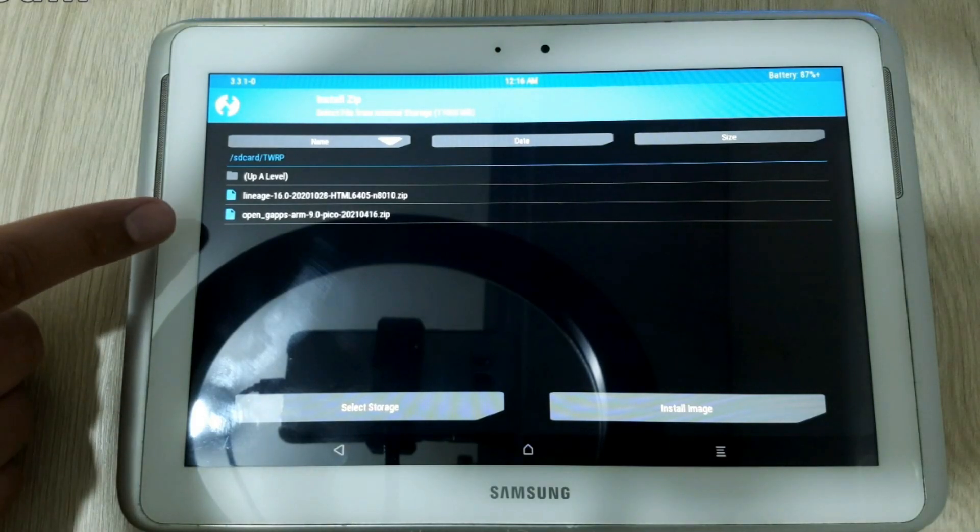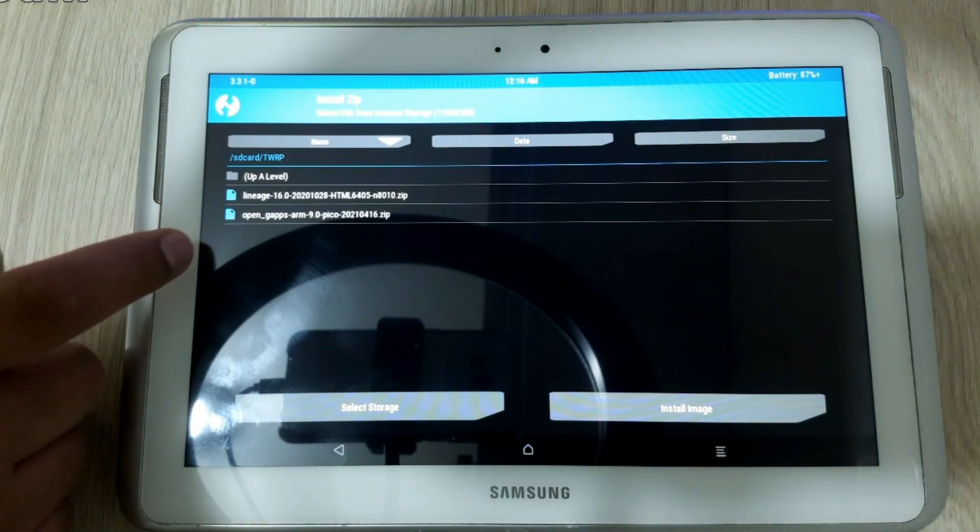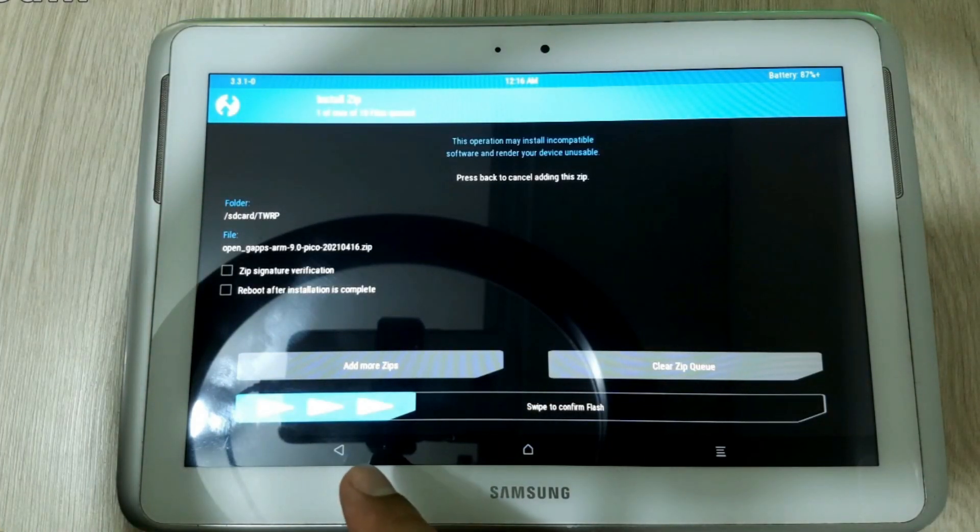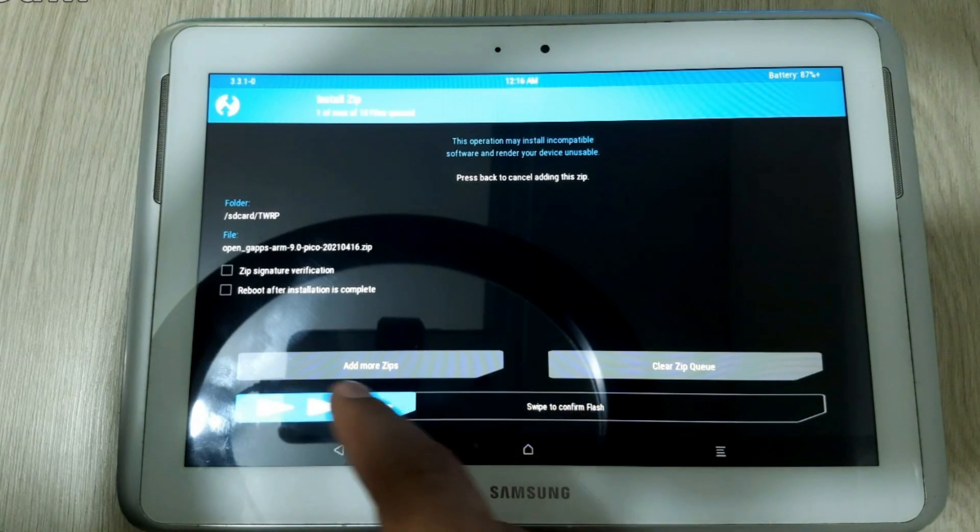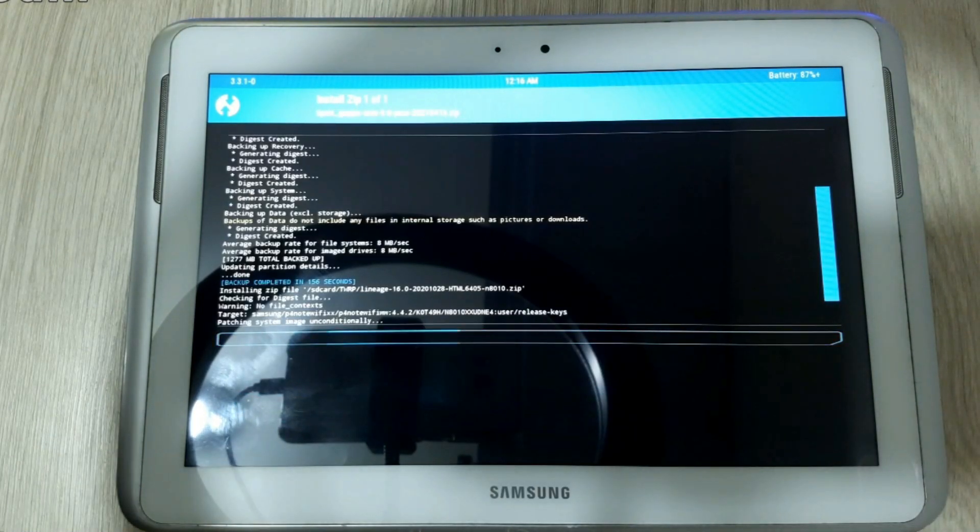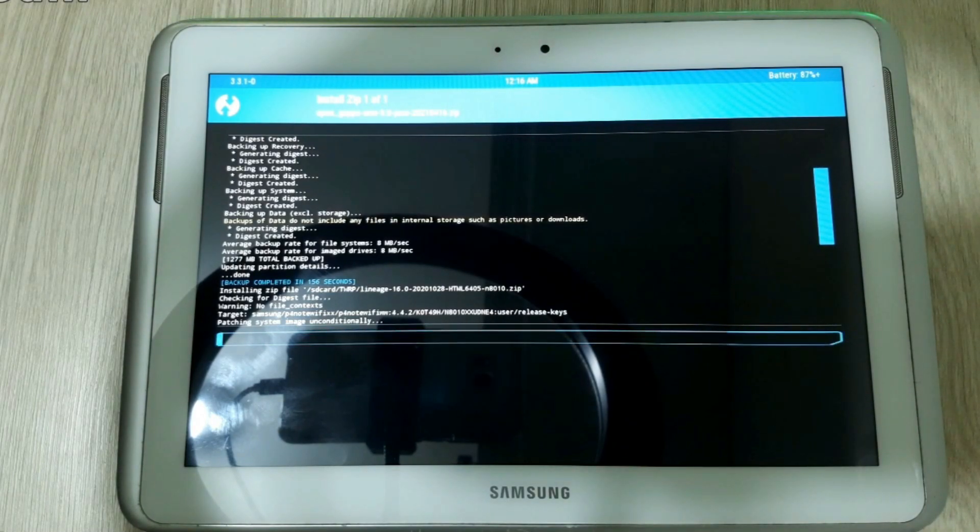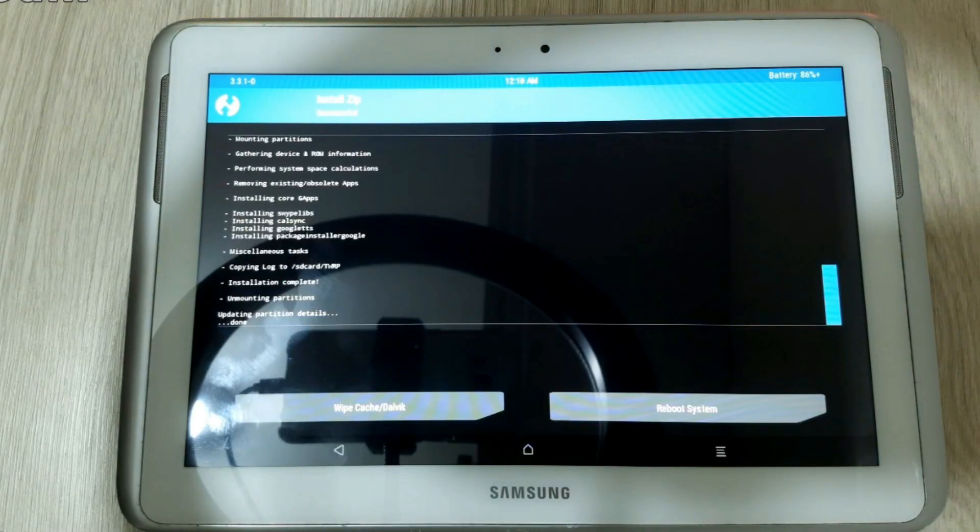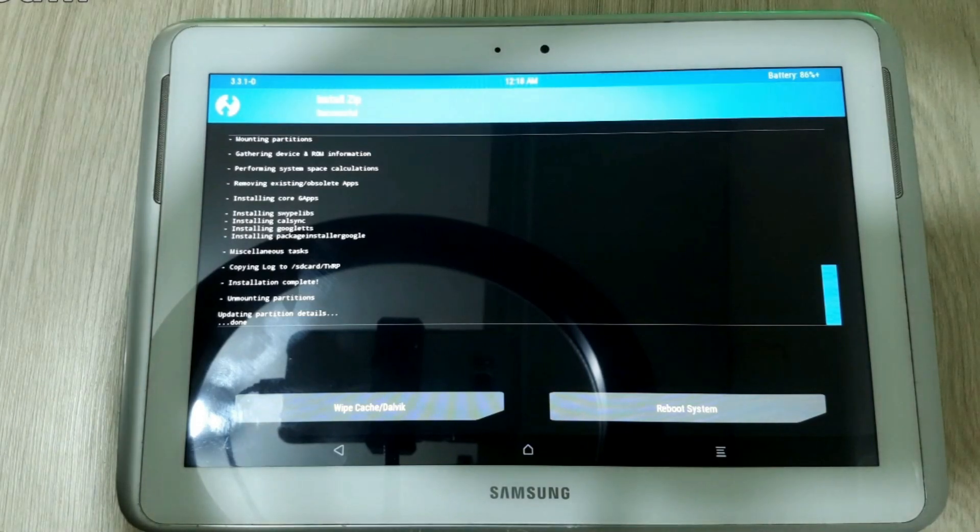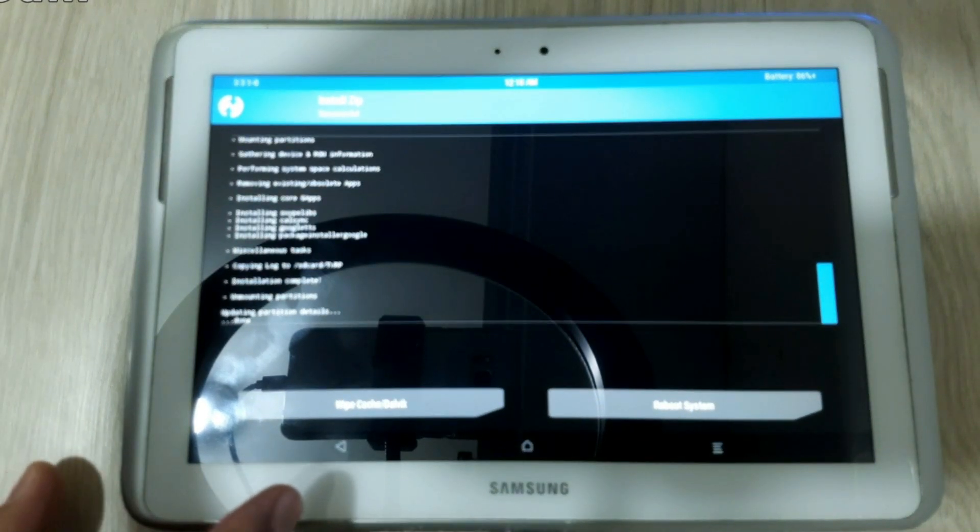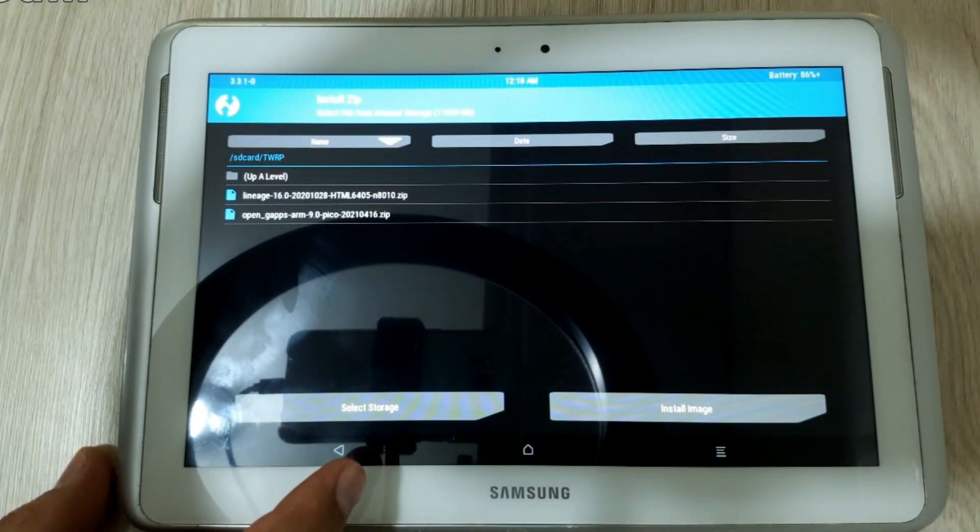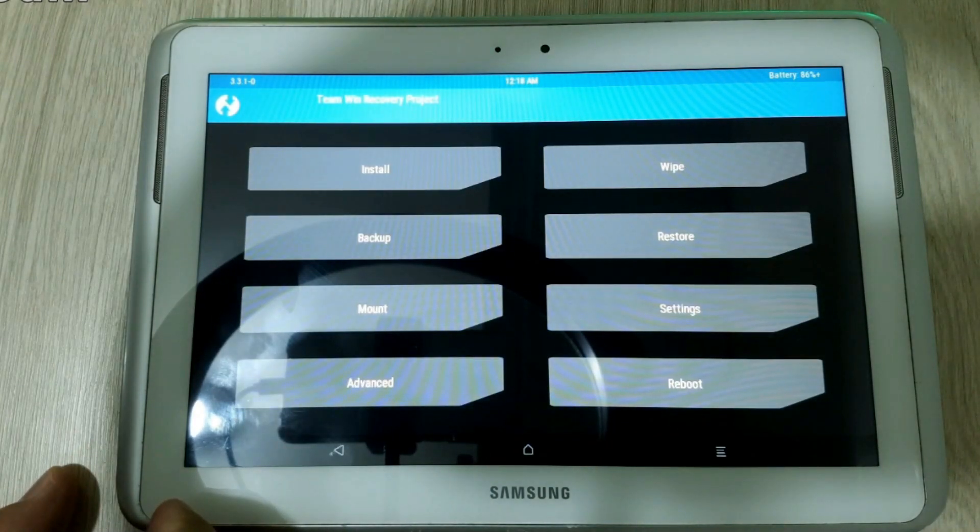And now we select the OpenGApps file. And again, swipe the button to start with the flash. It will take a couple seconds or maybe a minute or two. Okay it finished. We already flashed the tablet memory successfully. So we are going to go back again.